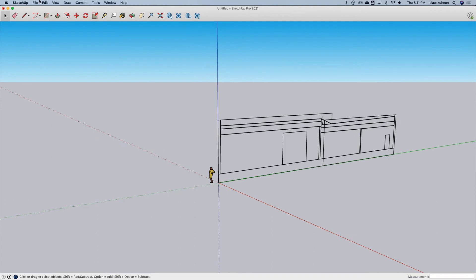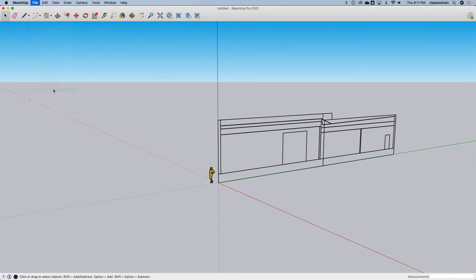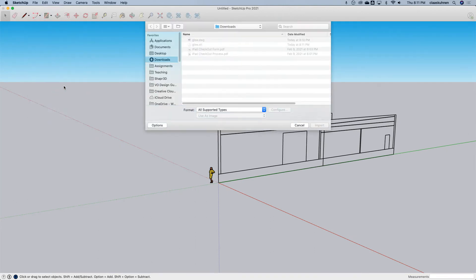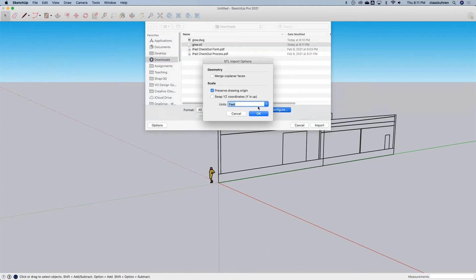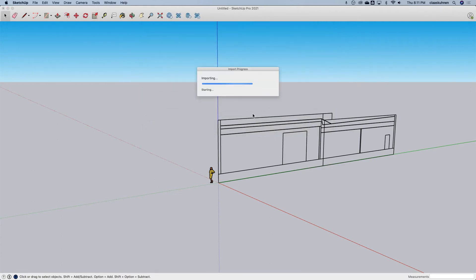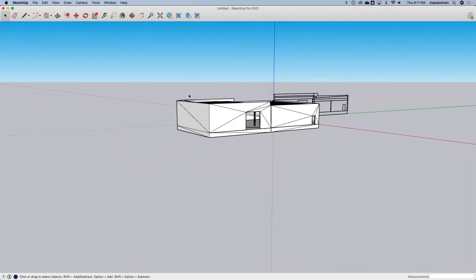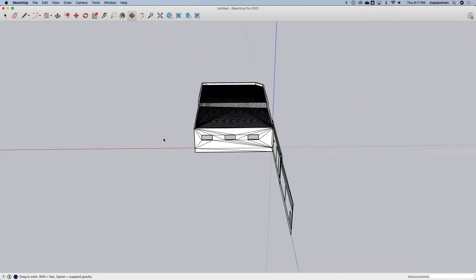And when I go import, for example, STL. Yeah, I think Feet, we have to use here. Import. There it is.